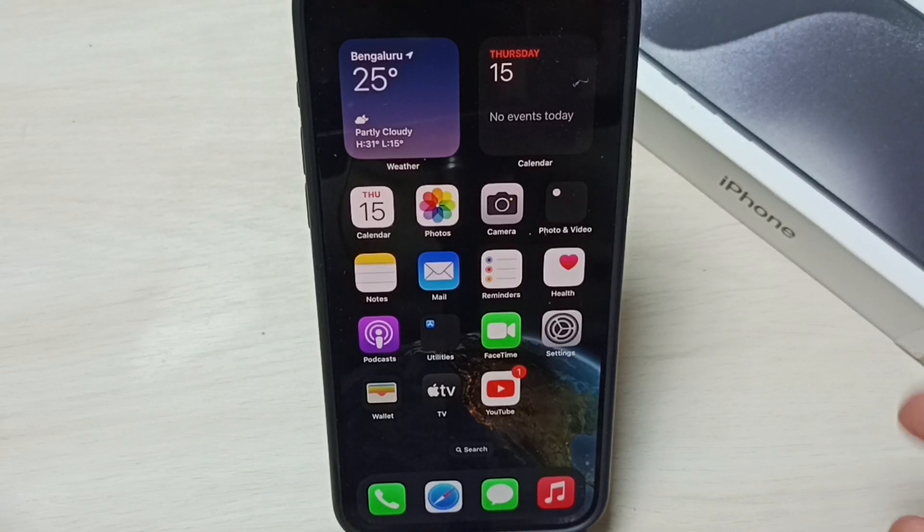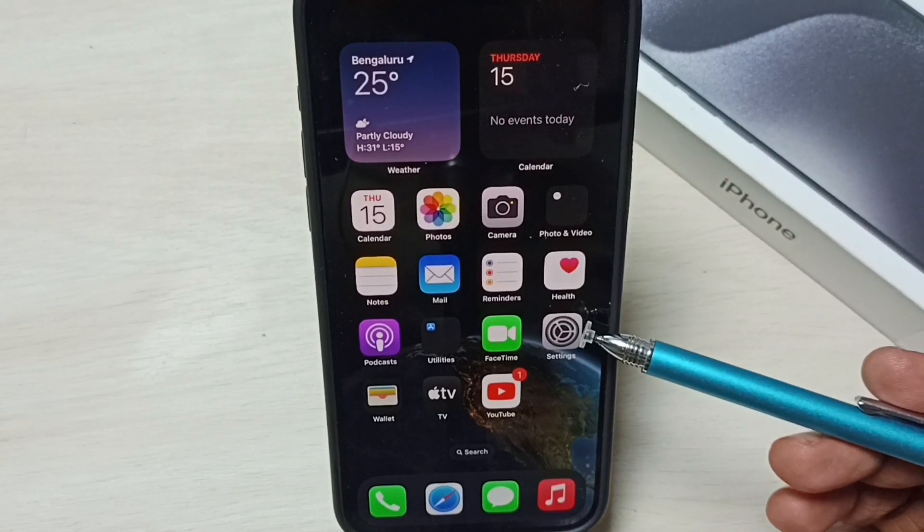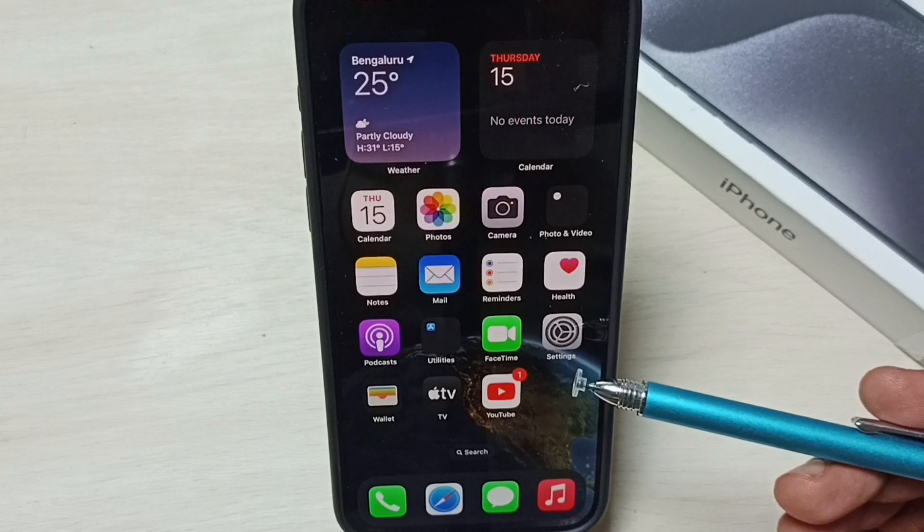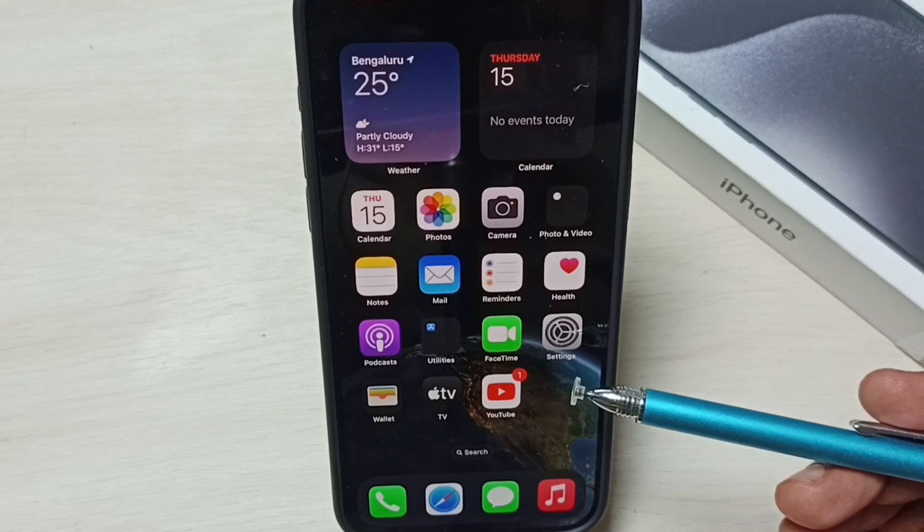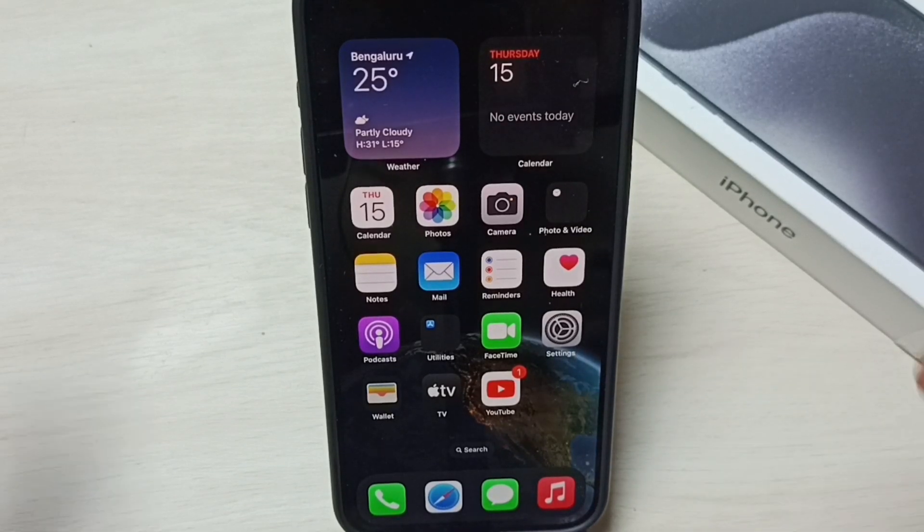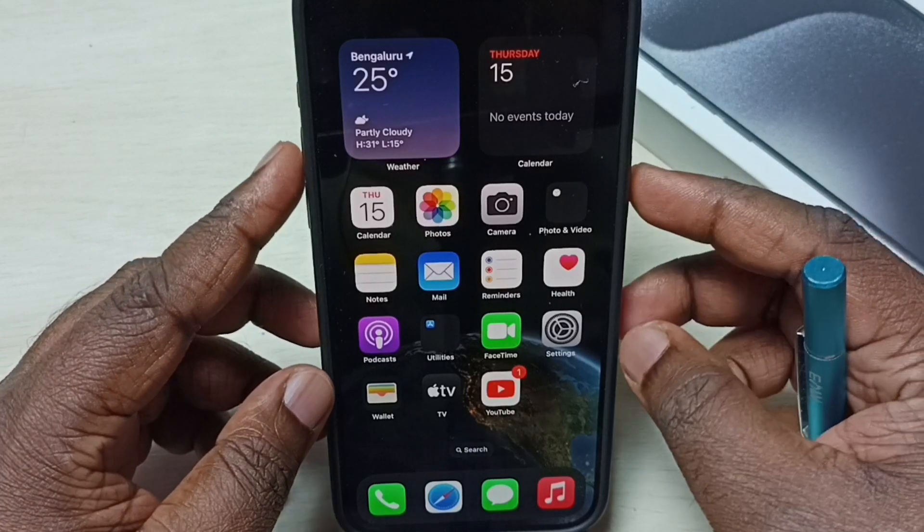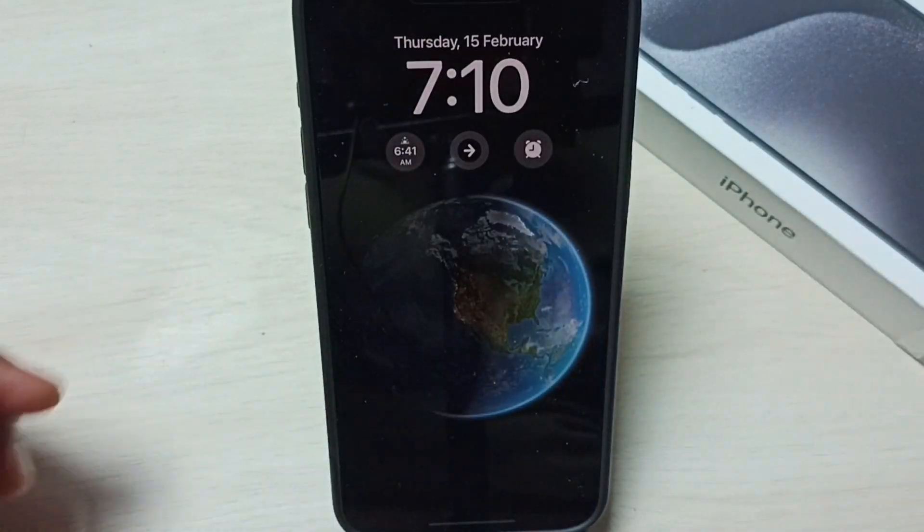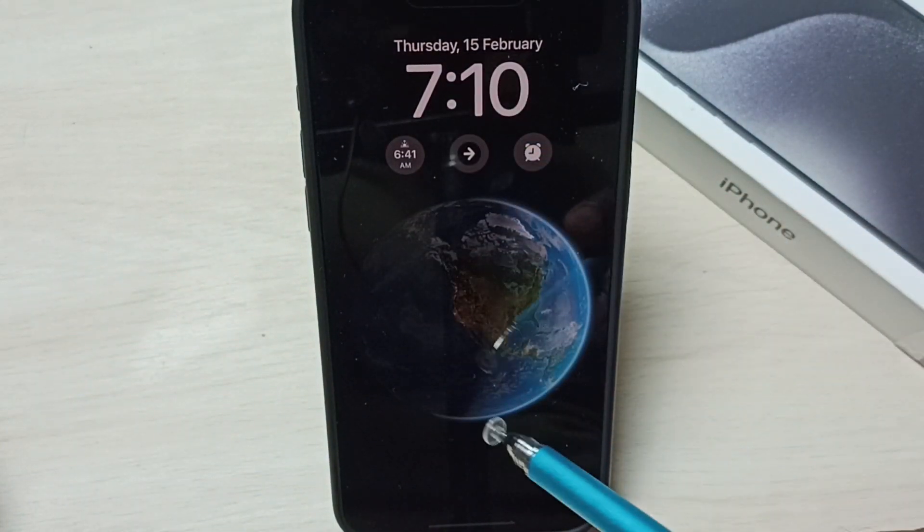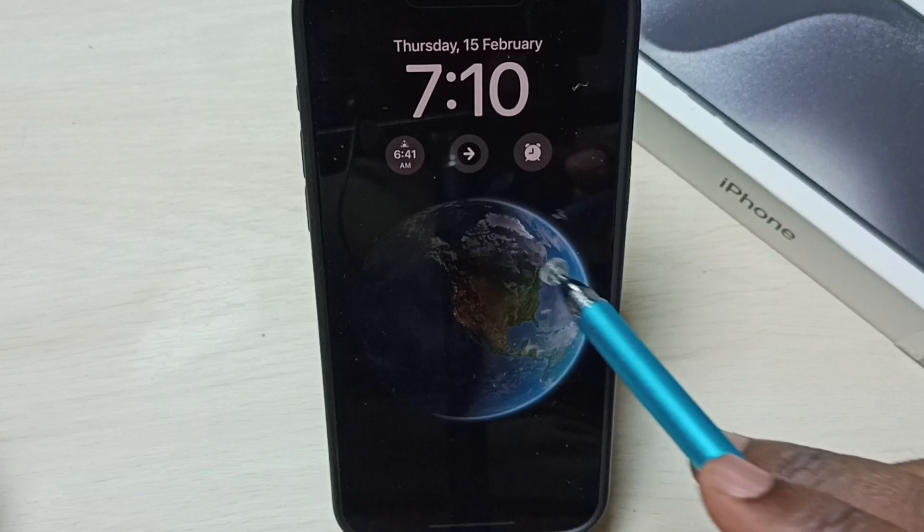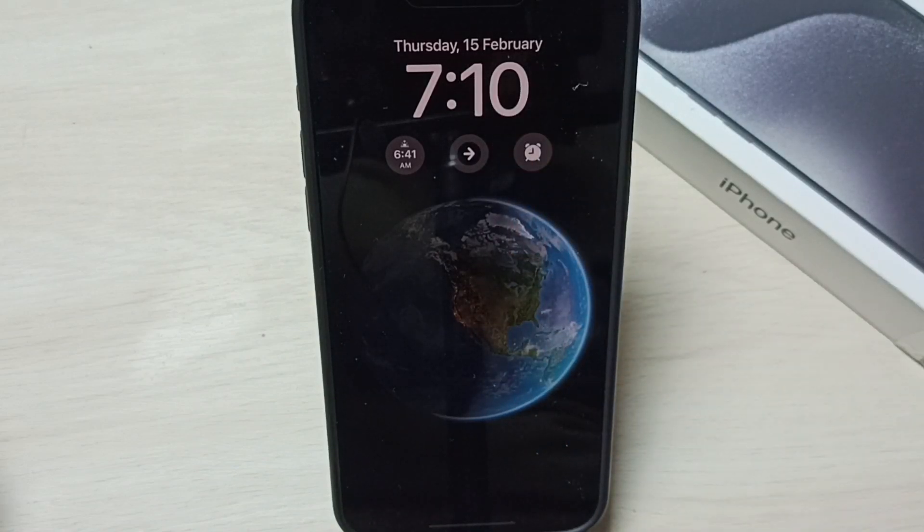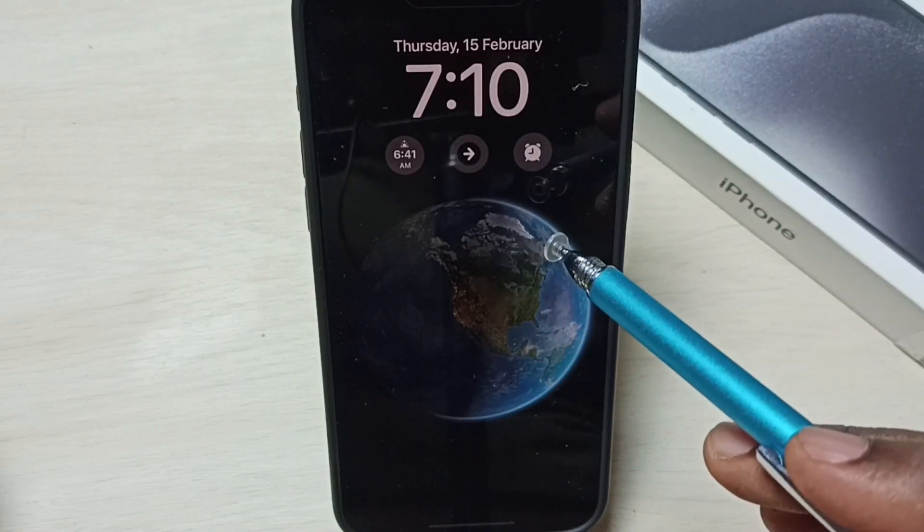Hi friends, this video shows how to turn off Always On Display. Please don't forget to subscribe to this channel, like and share the video. First, let me show what is Always On Display. Let me lock the phone. See, this is the Always On Display. Here we can see wallpaper and time. I am going to turn this off.